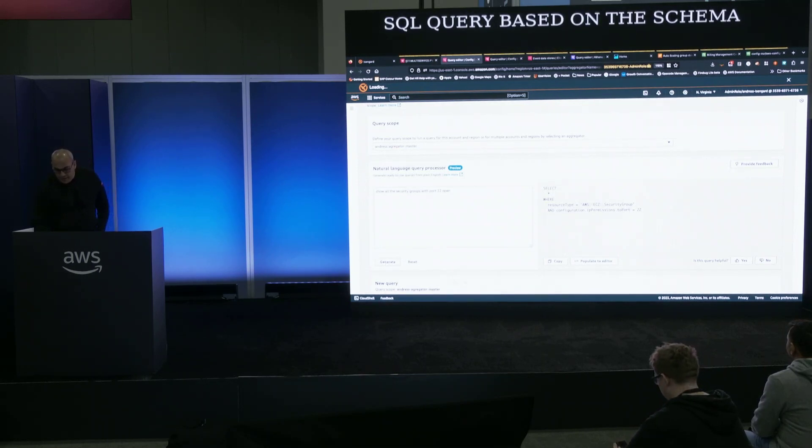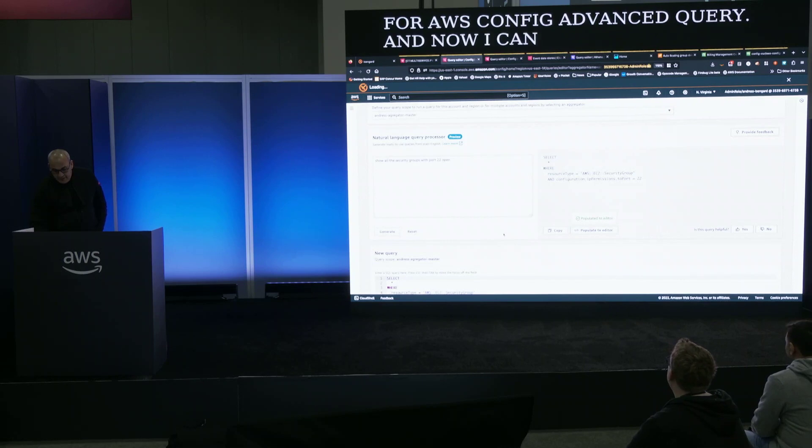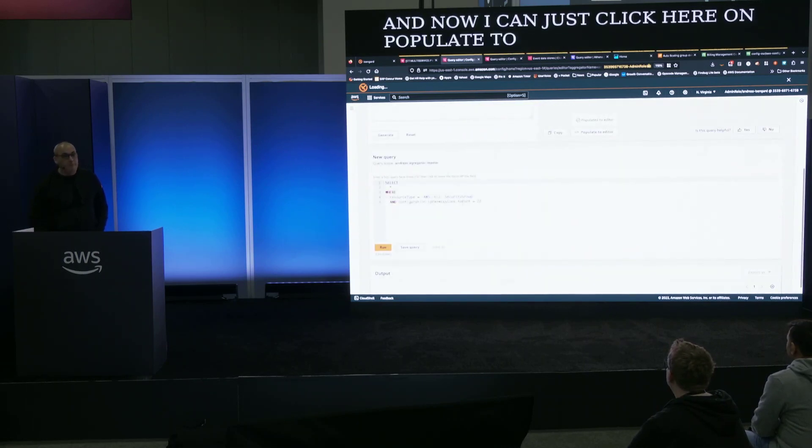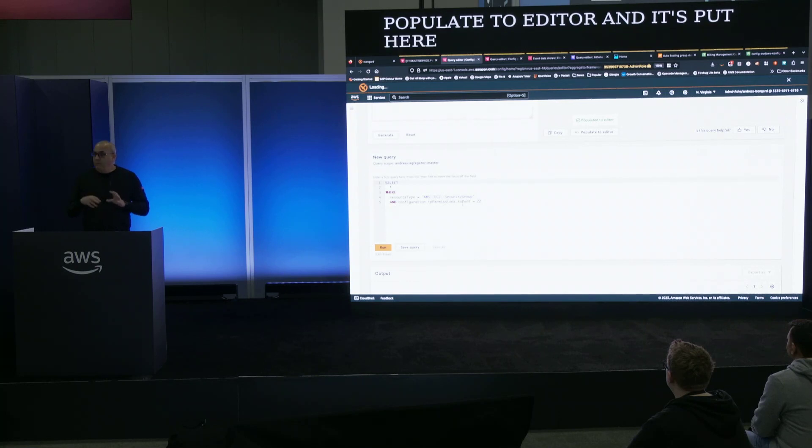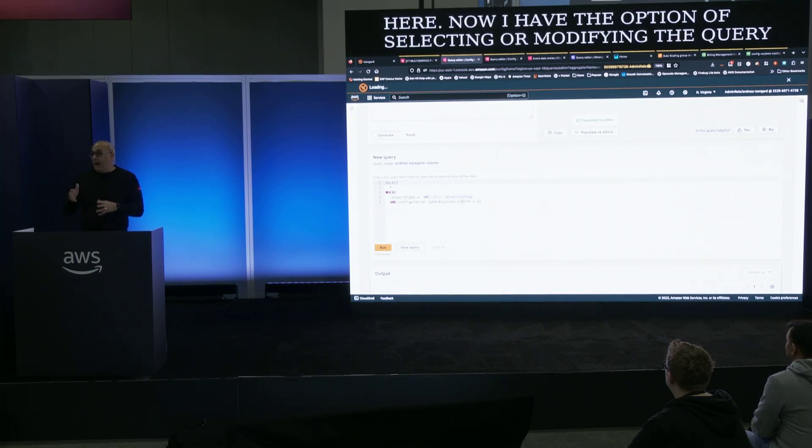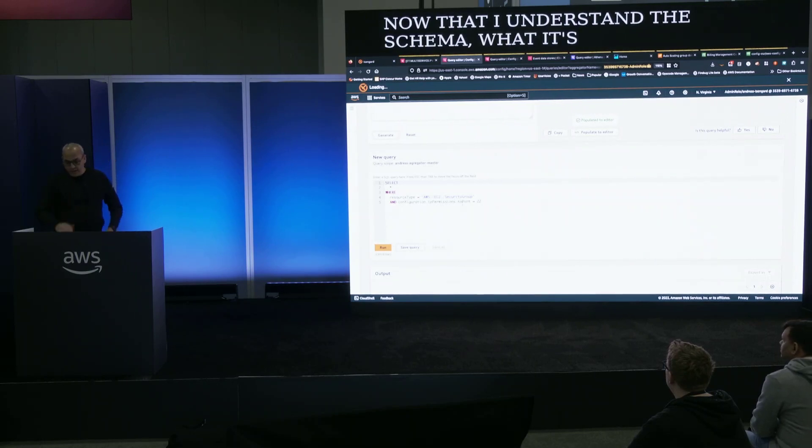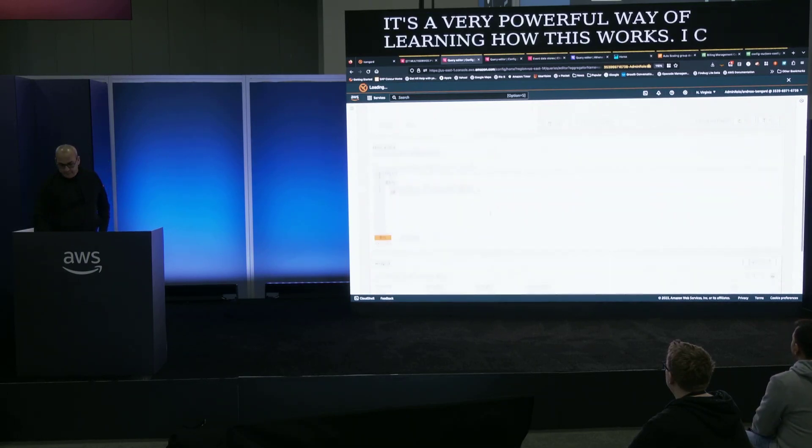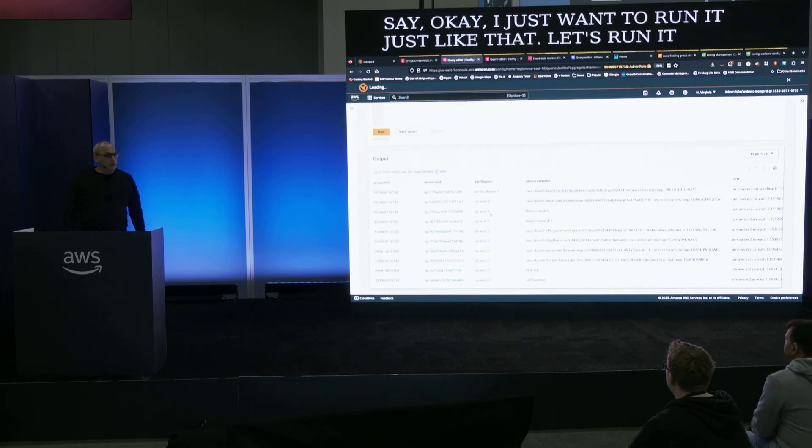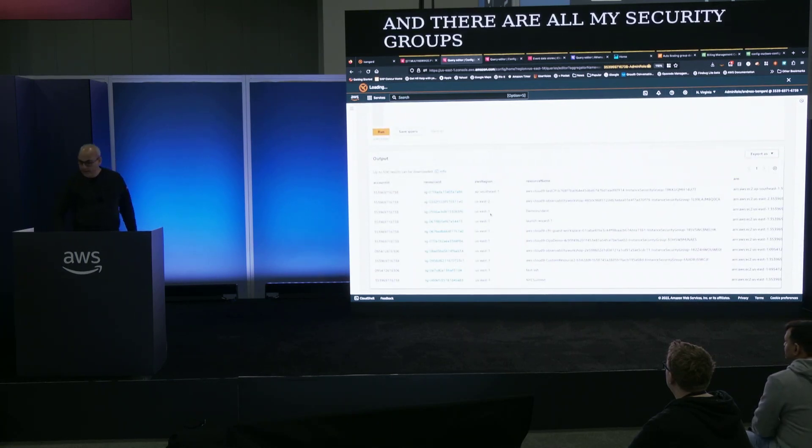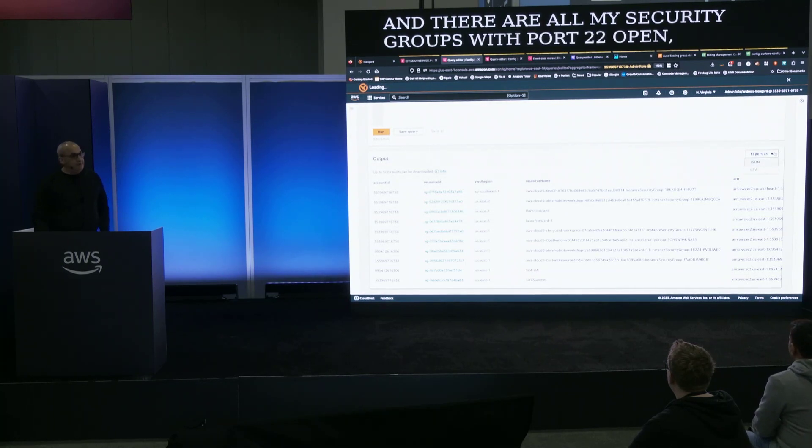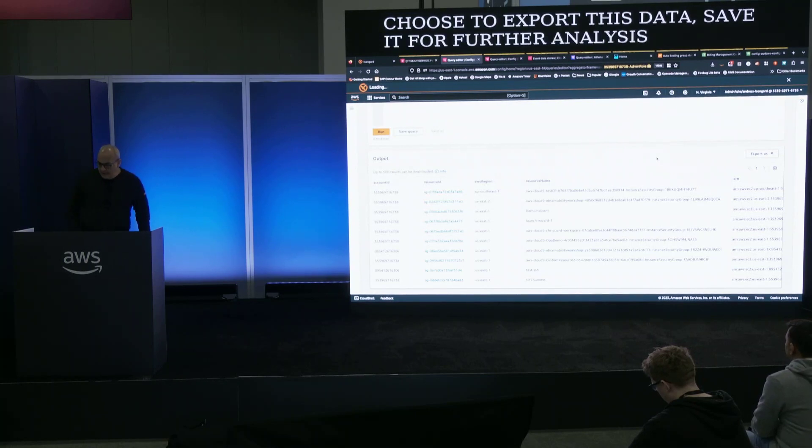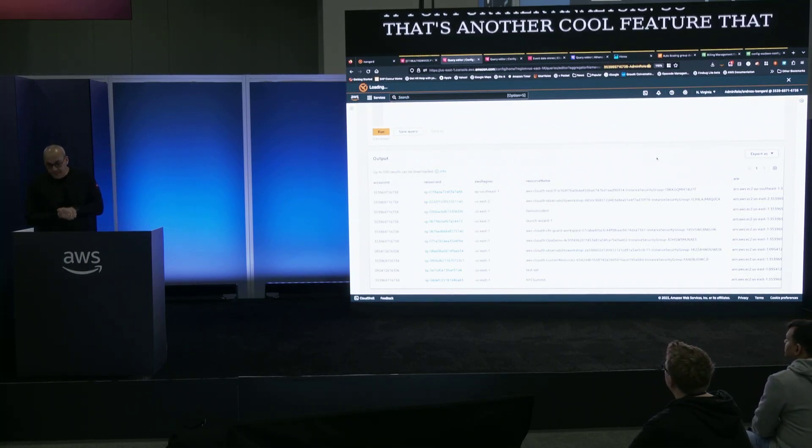And now I can just click here on Populate to Editor, and it's put here. Now I have the option of slightly modifying the query. Now that I understand the schema, what it's looking for, it's a very powerful way of learning how this works. I can say, okay, I just want to run it just like that. Let's run it. And there are all my security groups with port 22 open. I can choose to export this data, save it for further analysis. So that's another cool feature that we released at this re:invent.